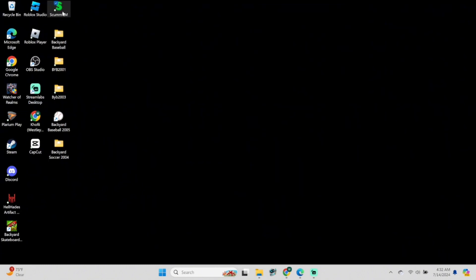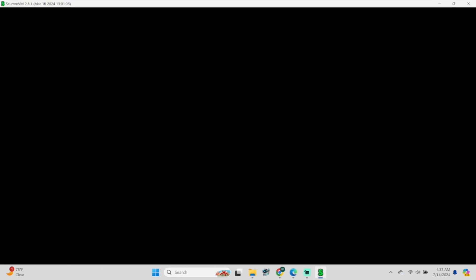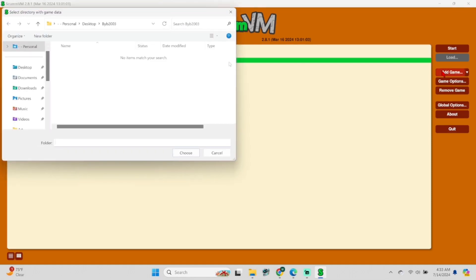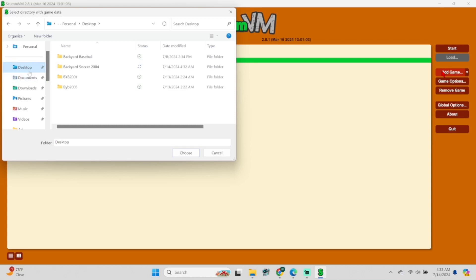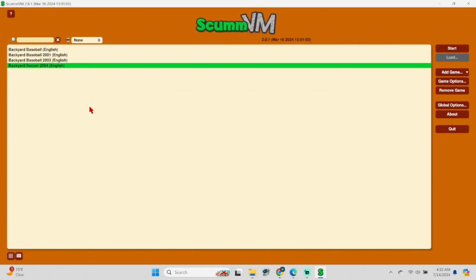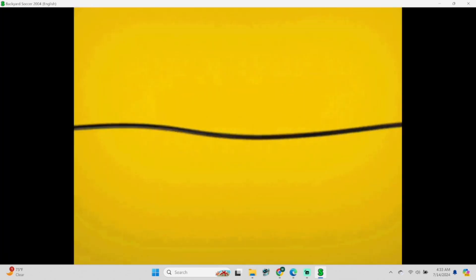Now open up ScummVM. On the right side you should see the Add Game tab — select that. On the left-hand side navigate to your Desktop where we saved that folder. Select it and then select Choose. On the next screen just press OK, and Backyard Soccer will be added to ScummVM. You can just select it and press Start and the game will run.